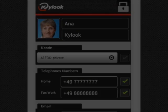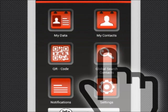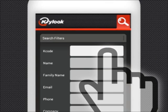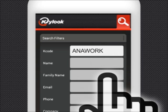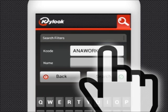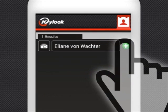Global Search helps you look for Kylook users worldwide. You need to introduce at least the K-code, the name, or family name. You can add a contact to your address book by clicking on it. If you want to see more data, you must send them a request.